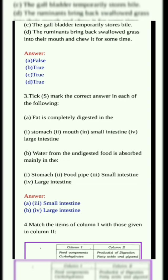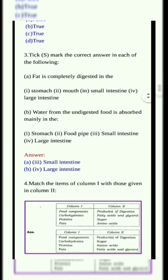B. Water from the undigested food is absorbed mainly in the blank. Options: 1. Stomach, 2. Food pipe, 3. Small intestine, 4. Large intestine. Answer: Large intestine.